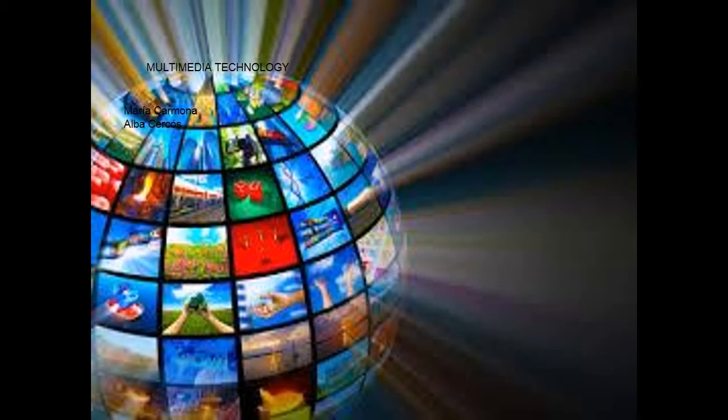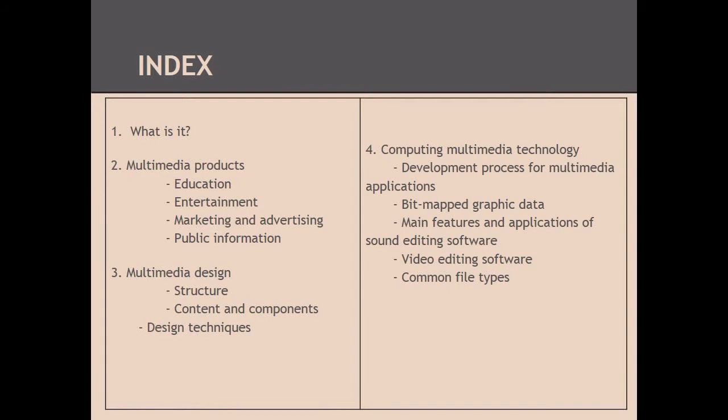Multimedia Technology by Alba Sikos and Maria Carmona. We are going to talk about what is multimedia, the products, the design, and in the end about computing multimedia.